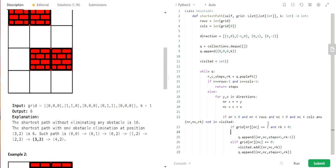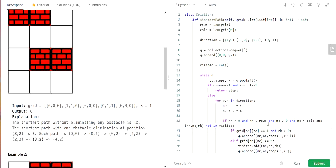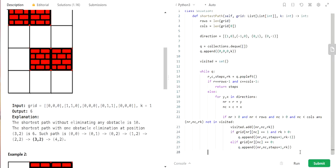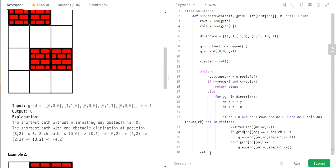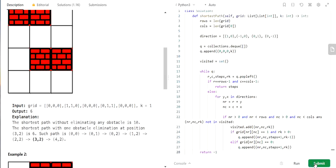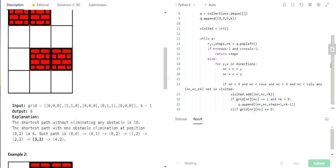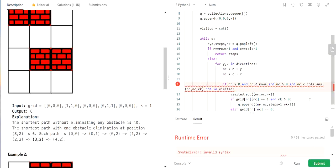At the end, if there was a possible path we would have already returned inside the loop. If we exit the loop without finding a path, we return -1. This completes the full code. Let's submit it — there were a few typos that needed correction.